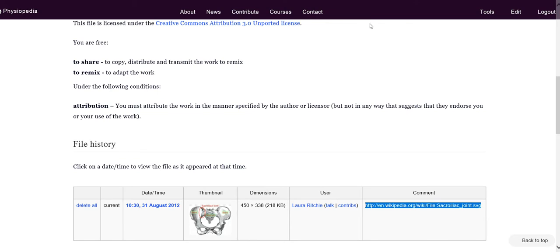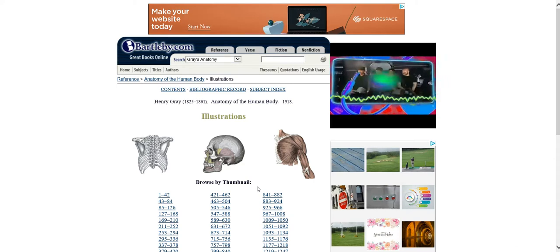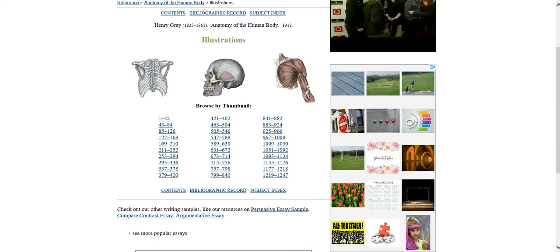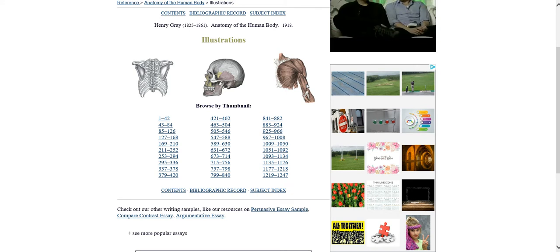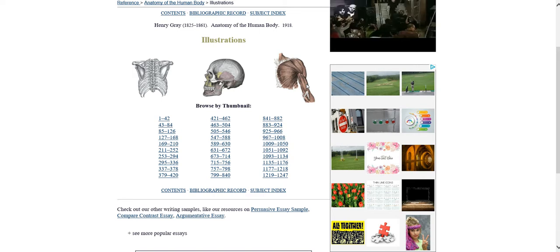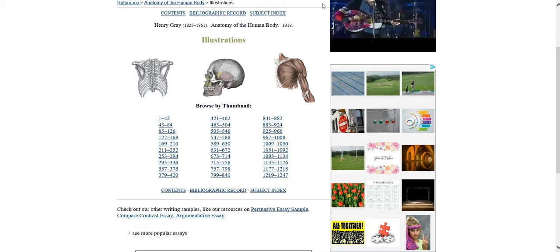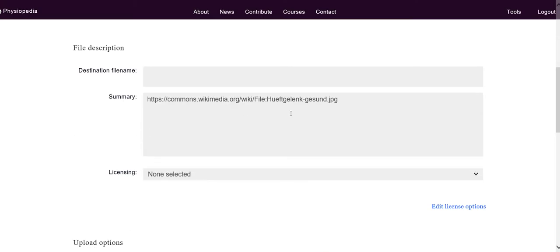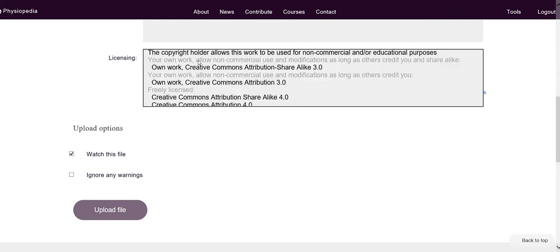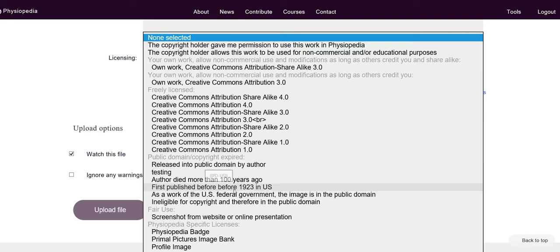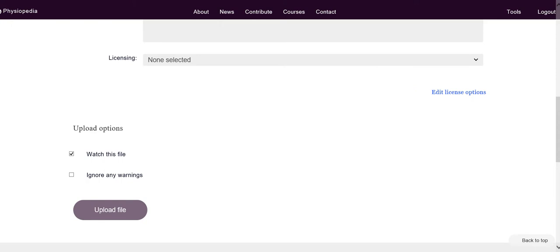I'll share a few more sources I often use. The first is Bartleby.com — this has a whole collection of Grey's Anatomy images, which is really nice when you need basic anatomy for your article. You can use anything from Grey's Anatomy because they were first published before 1923, which is a landmark date for copyright. You would select this particular licensing option when you upload to Physiopedia — specifically 'first published before 1923 in the US.'